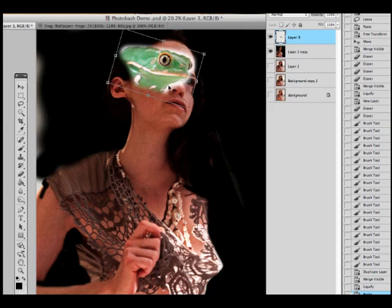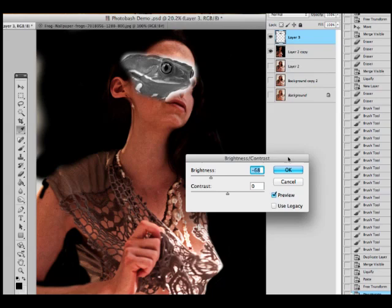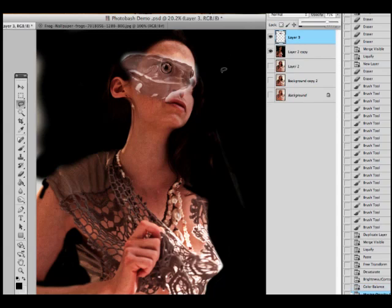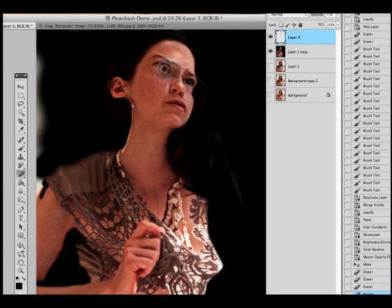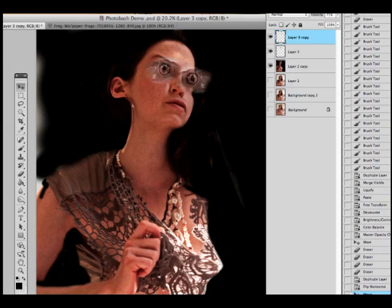I kind of like her eyes as they are right now, but just for this demo let's see what happens if we give her frog eyes. I moved the frog image into position, desaturated it, took the color out, then used color balance and brought some of that red back.